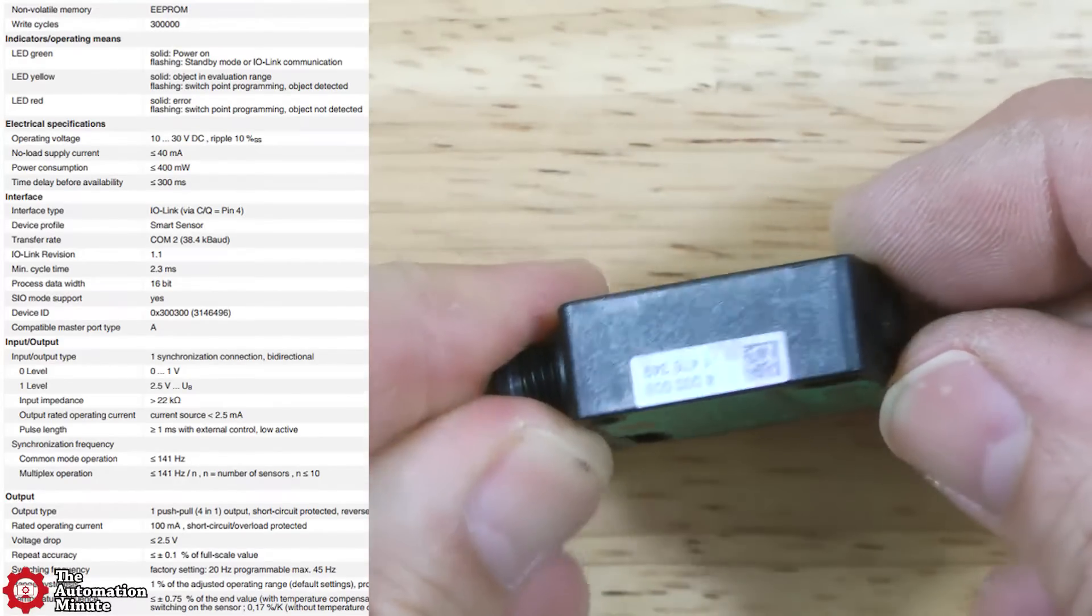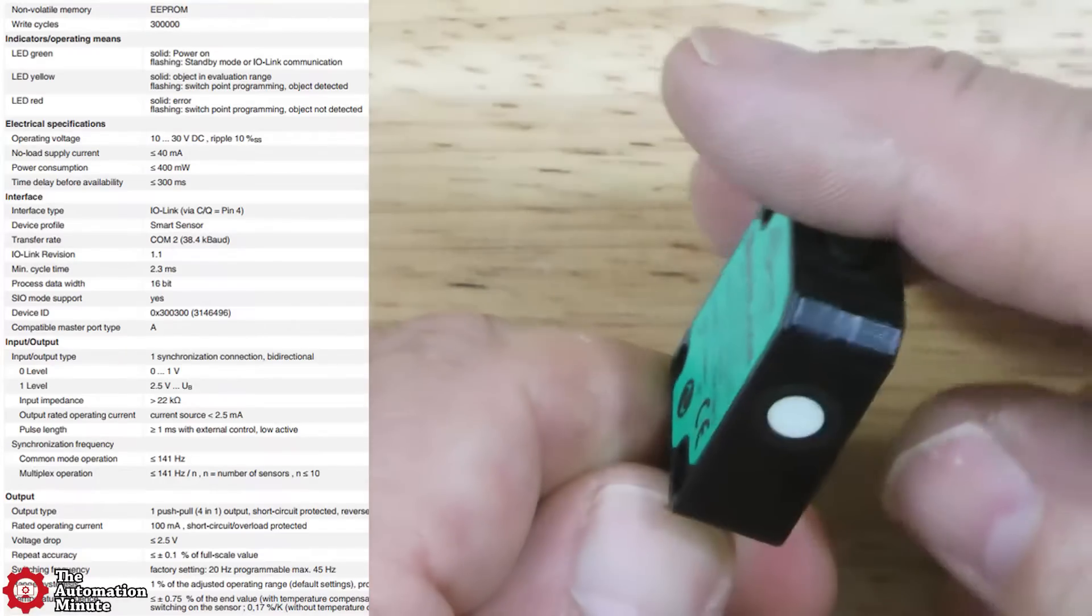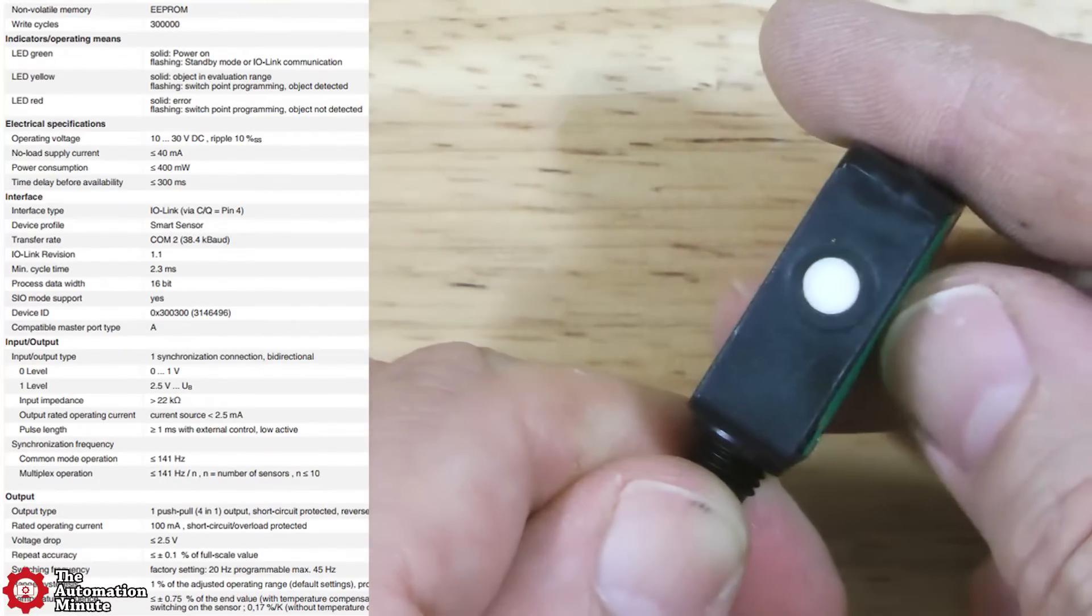It has one type 1 push-pull output, which is short-circuit and reverse polarity protected.